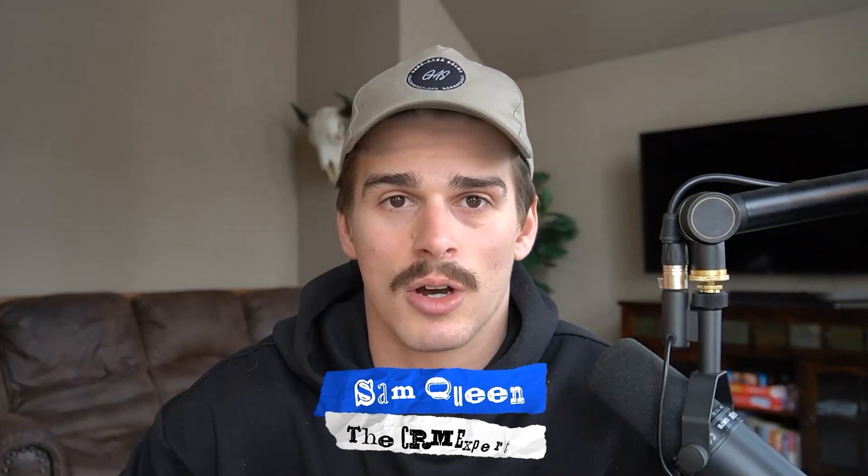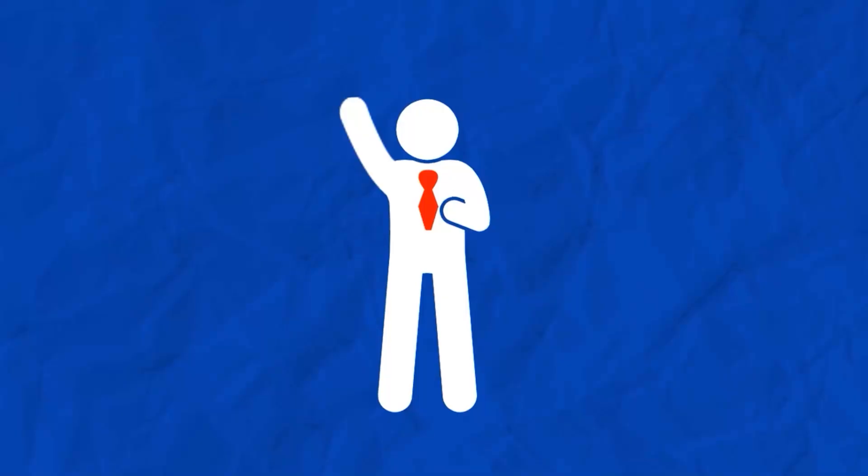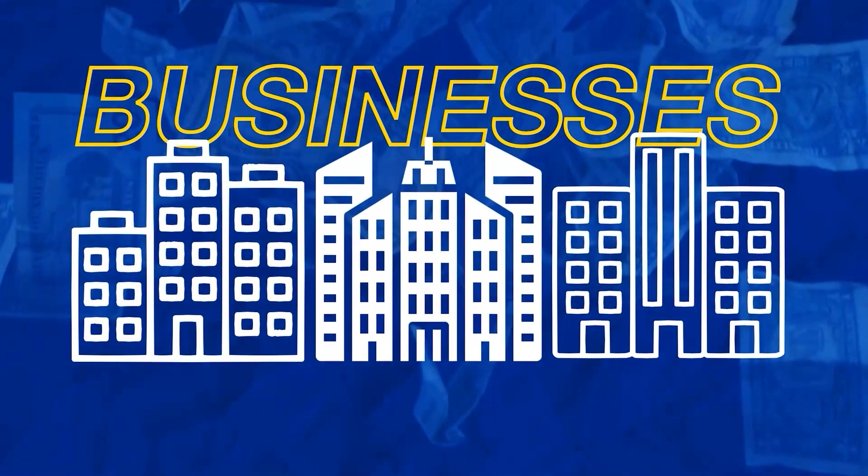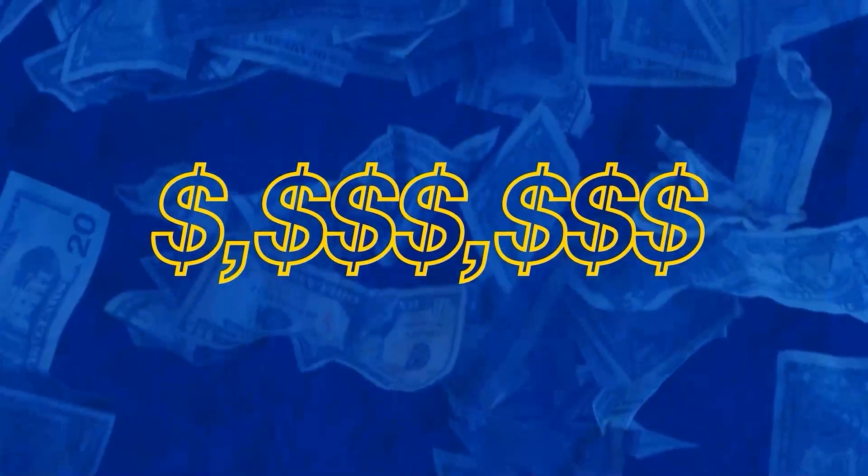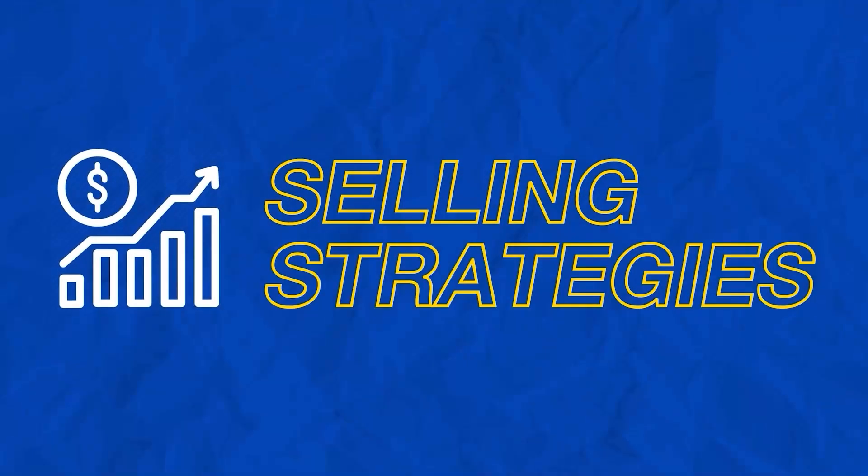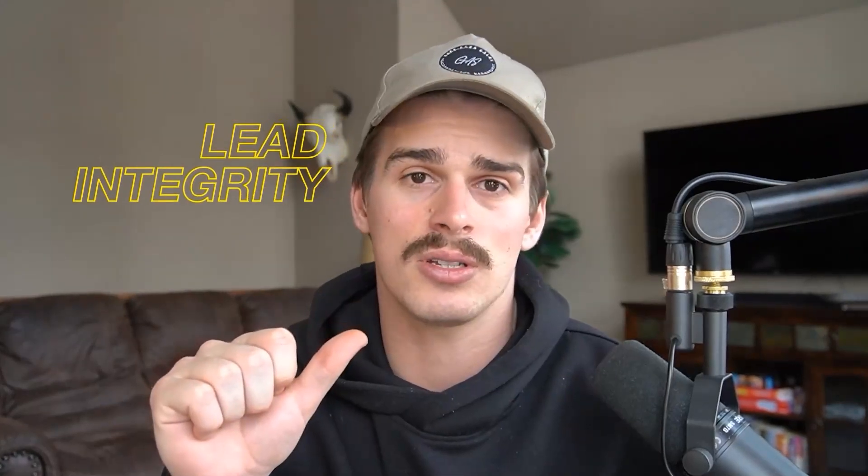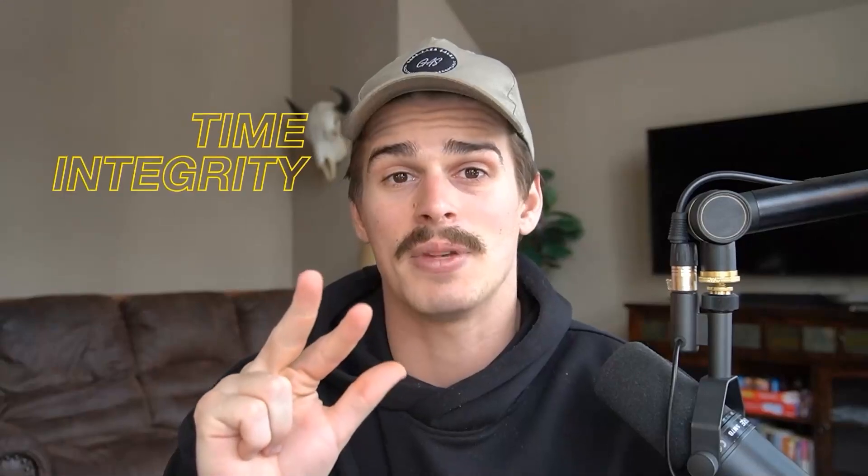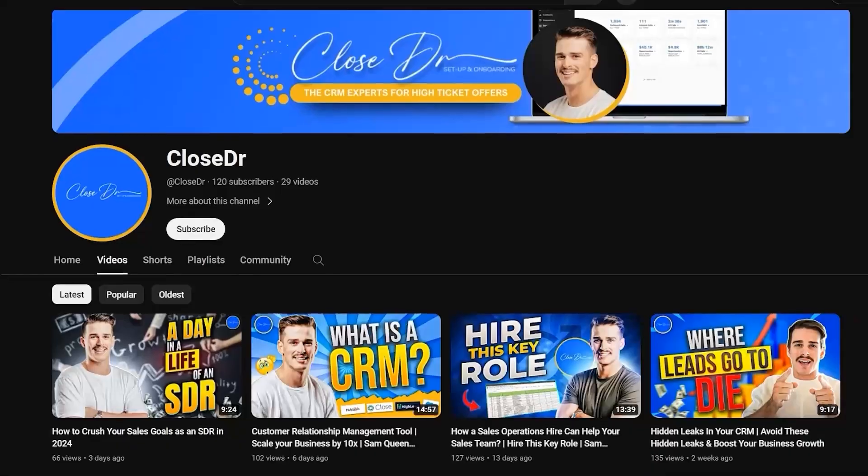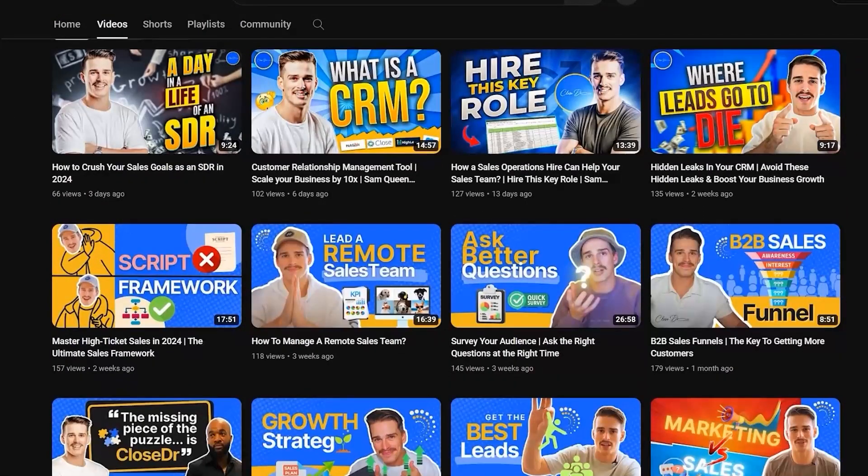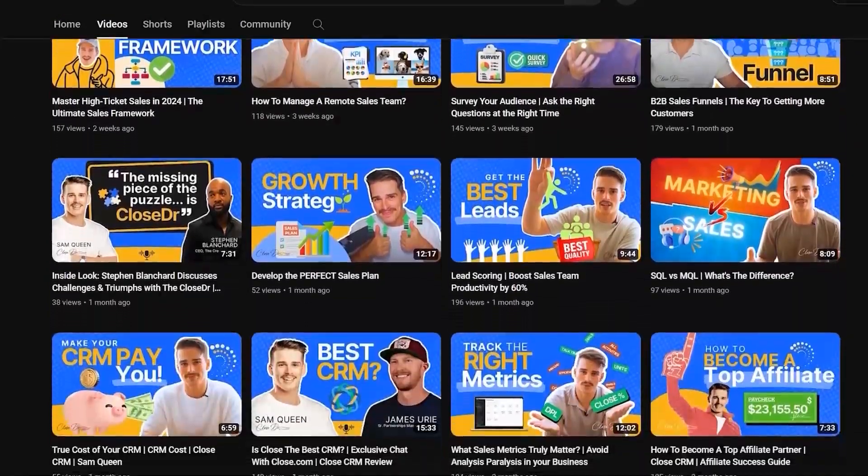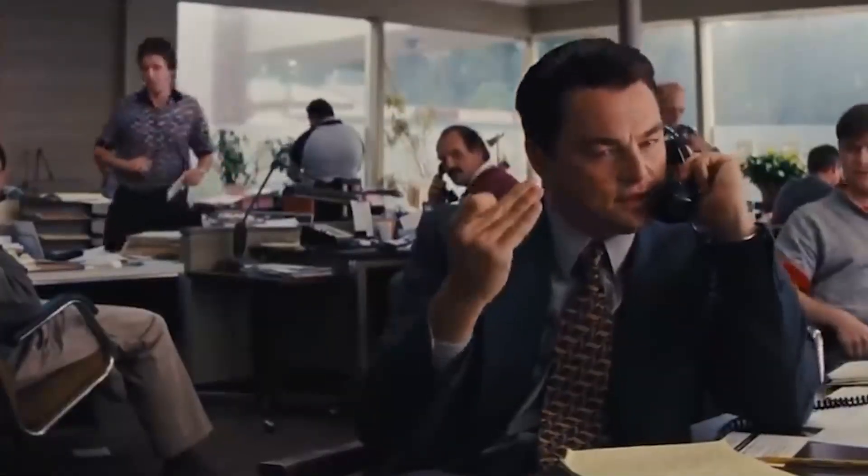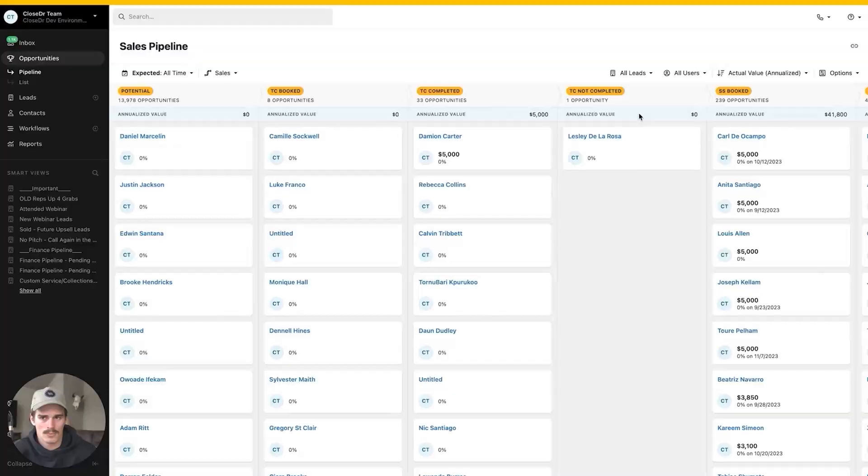But before we get into the video, my boss makes me tell you that my name is Sam Queen. Some people like to call me the Close doctor and I help service-based businesses with high ticket offers scale to seven to eight figures using my systems-based selling strategies. We do this by placing a sales operator within your business to focus on lead integrity so no leads fall through the cracks, data integrity so you can see every stat for every sale, and time integrity with those workflows and automations. You can find videos on my channel about how to build those inside of Close.com so we can keep your sales reps on the phone selling.